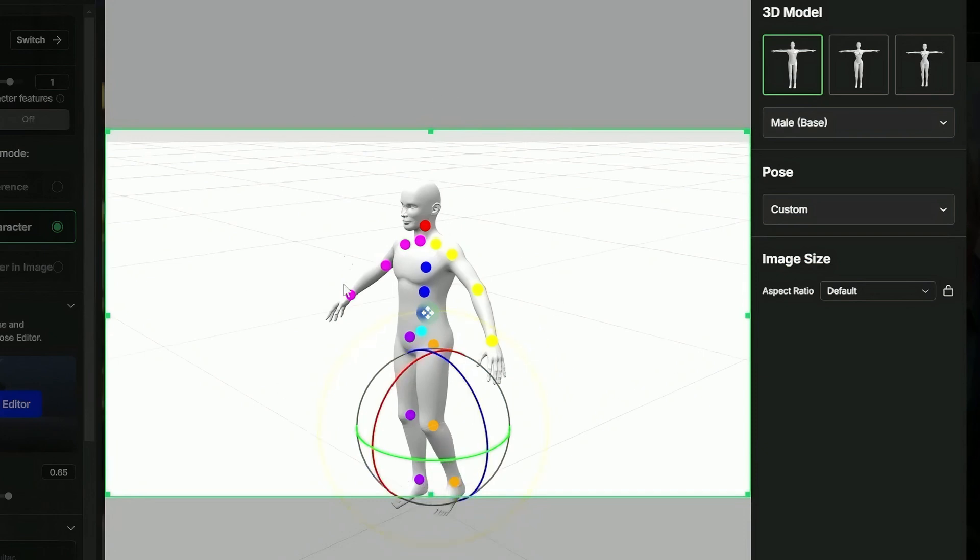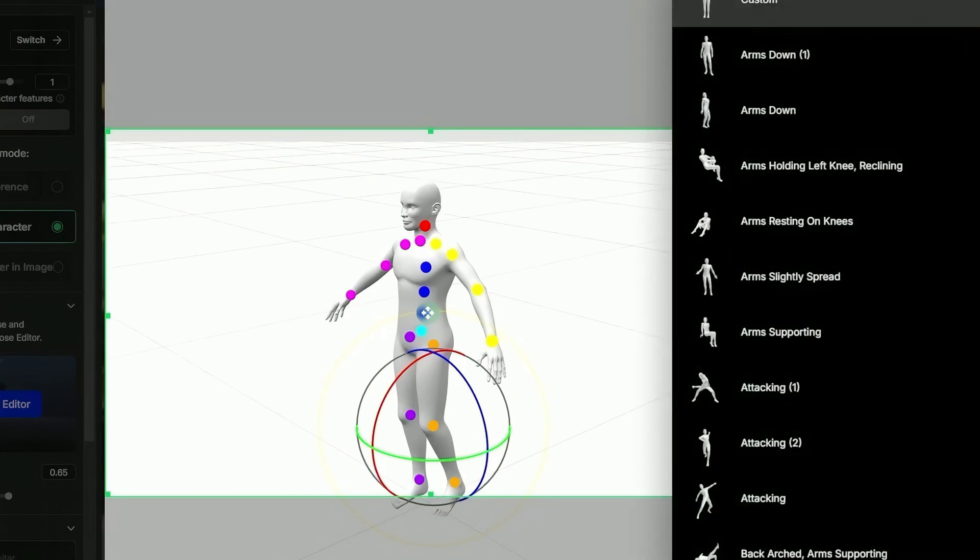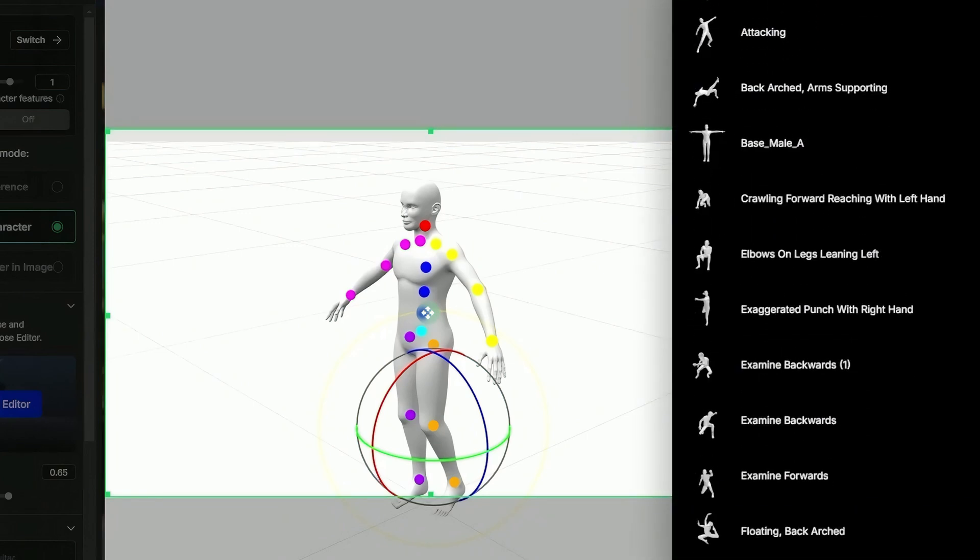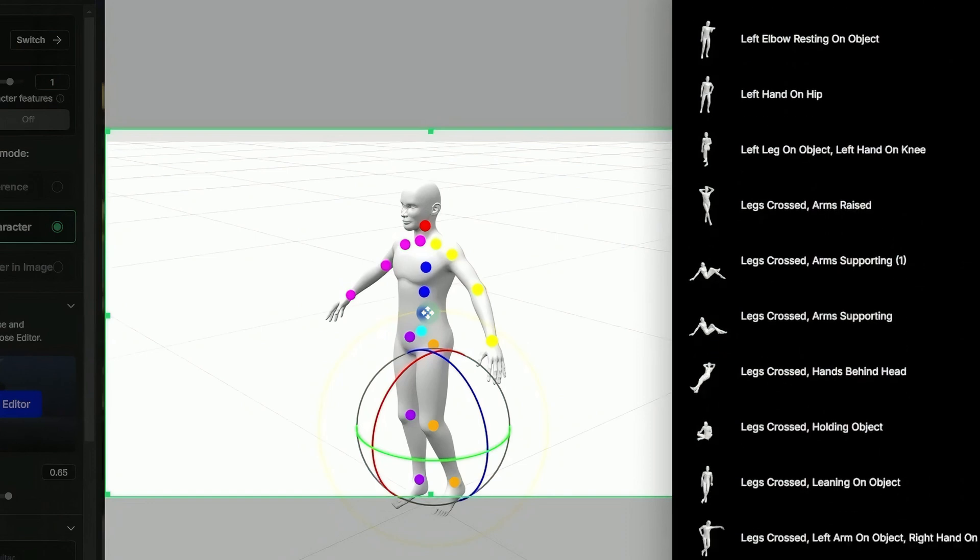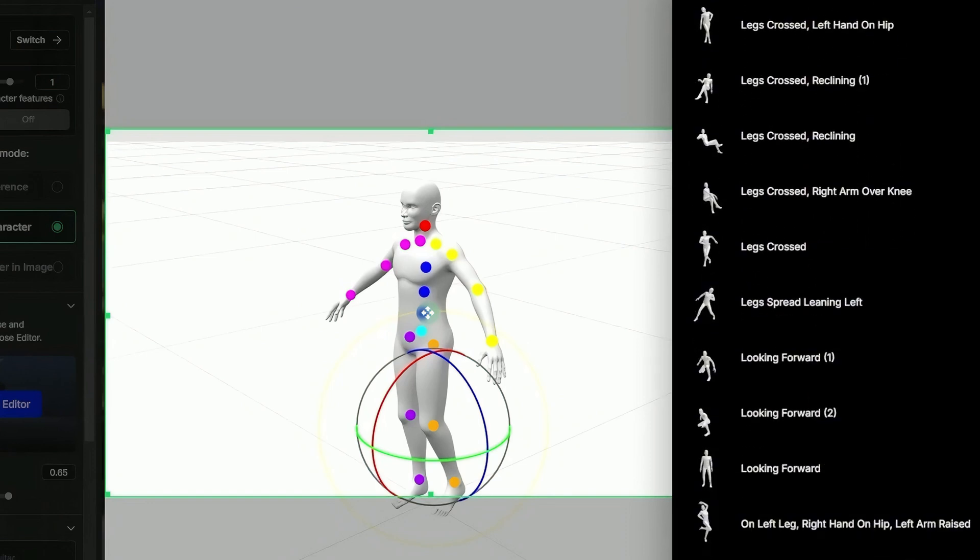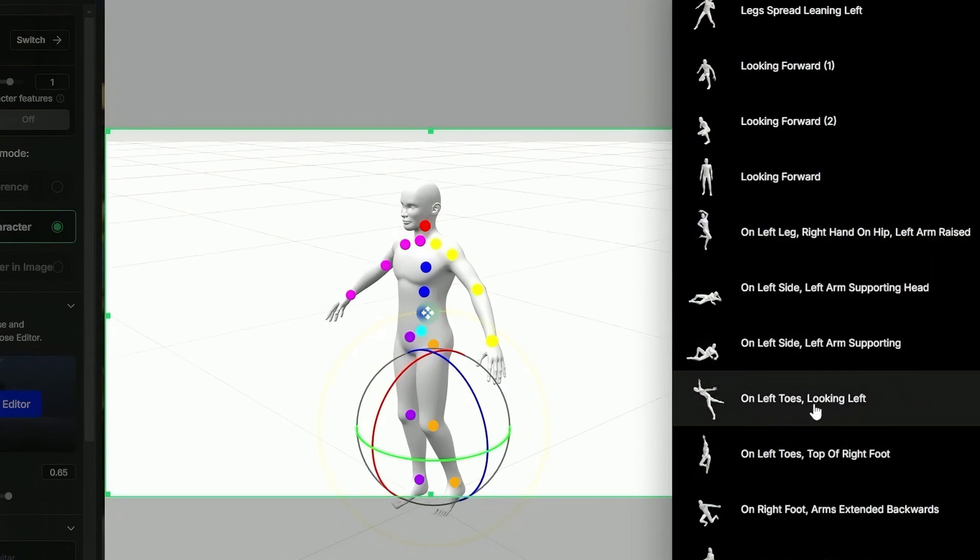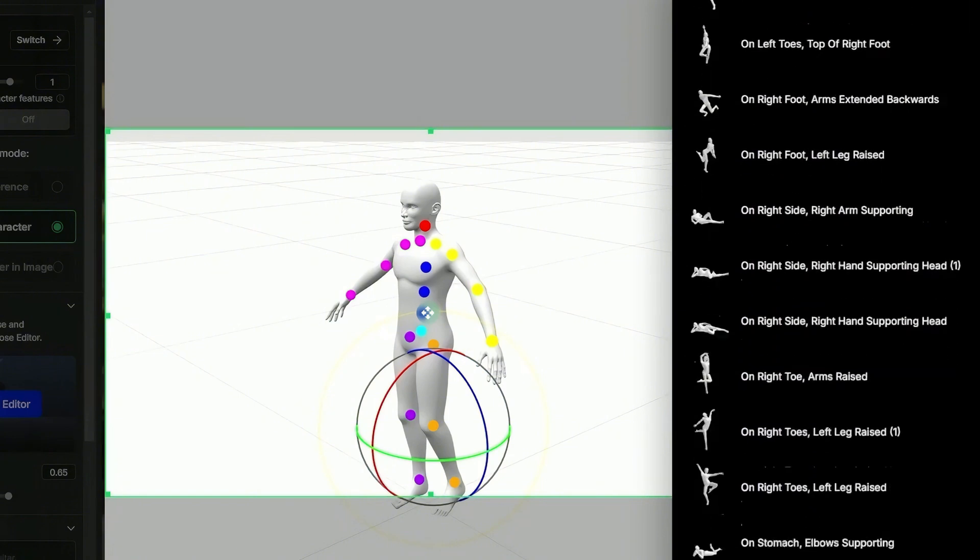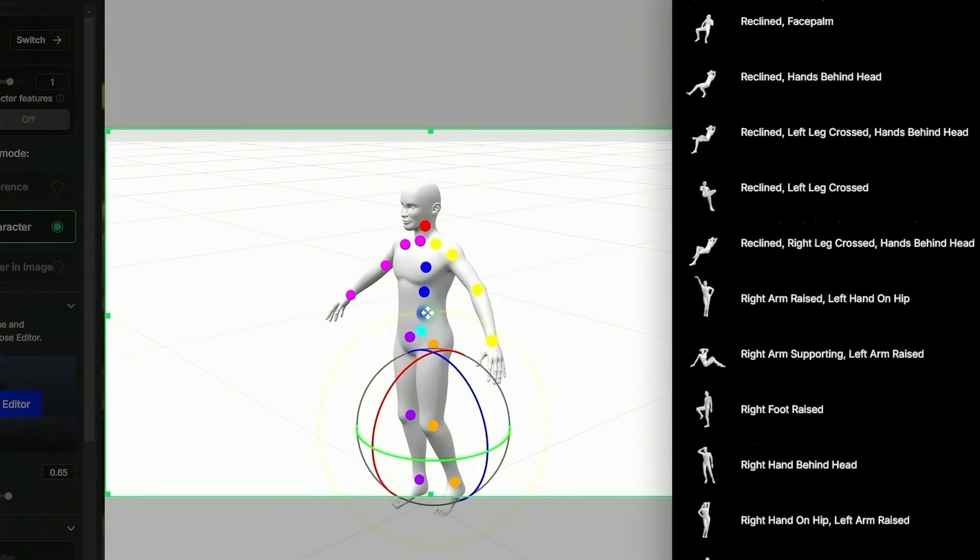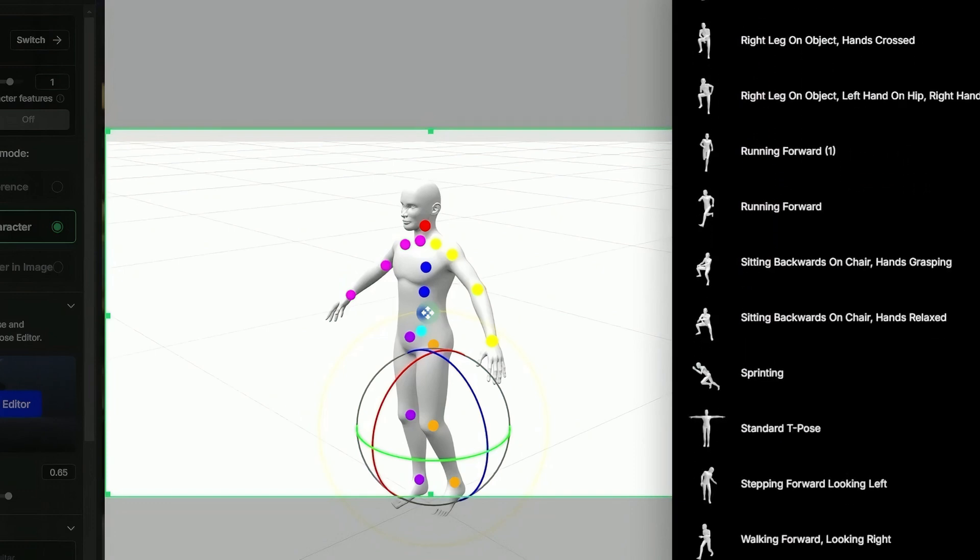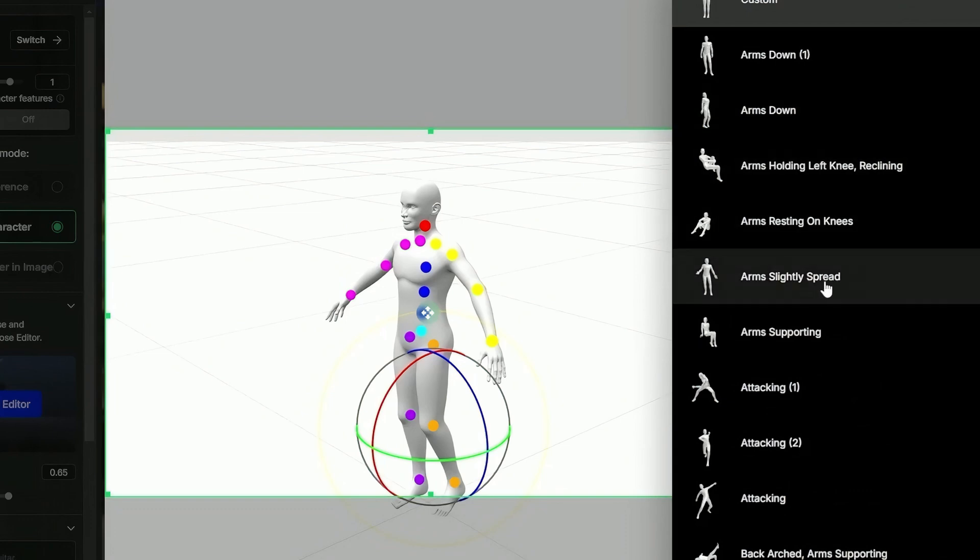Rather than starting from this pose and working through every single joint to get things just right, we can come over here under pose drop down this custom and we have a whole lot of different pose presets that we can pick from. There's a whole bunch of different ways here that we can have the character sitting, leaning, dancing, running, on left toes, looking left. I'm pretty sure I'd fall over if I tried that myself. The point is there's a lot of different preset poses that you can pick from that should give you a good start to getting your character positioned how you want them. I'm going to go with something fairly simple here. I'll just say arms slightly spread.